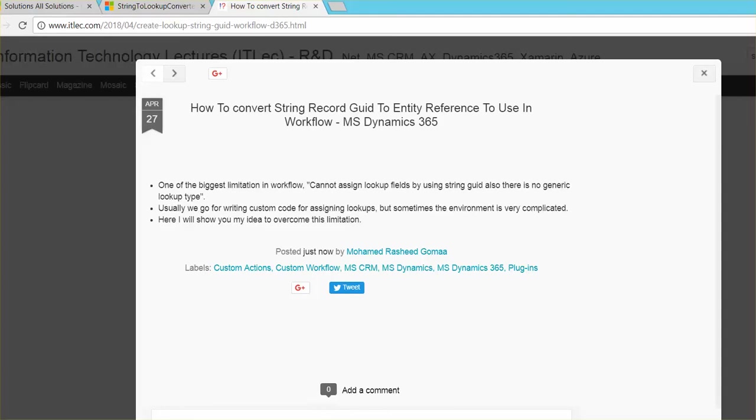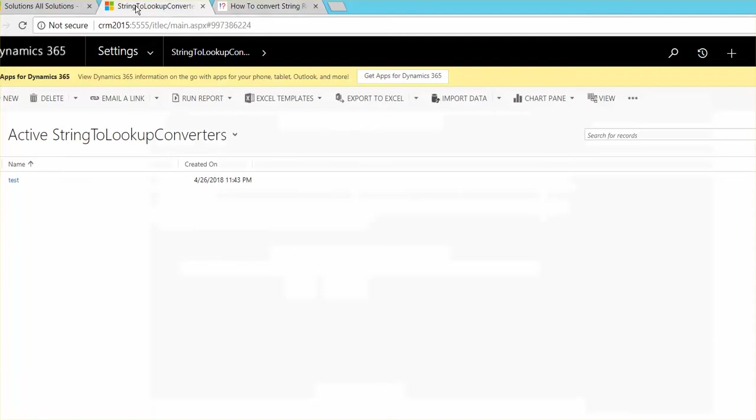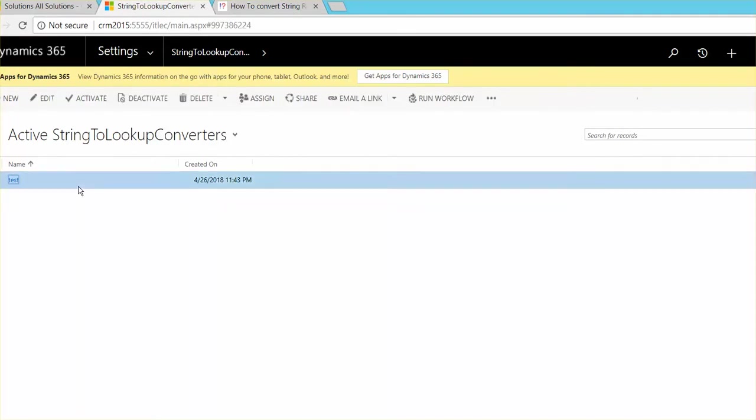Hi, this is Rashid from ITLEC. Today I'll show you how to convert a string GUID for record to entity reference and use it inside the workflow in Microsoft Dynamics. So let's first show you what is the output after that.